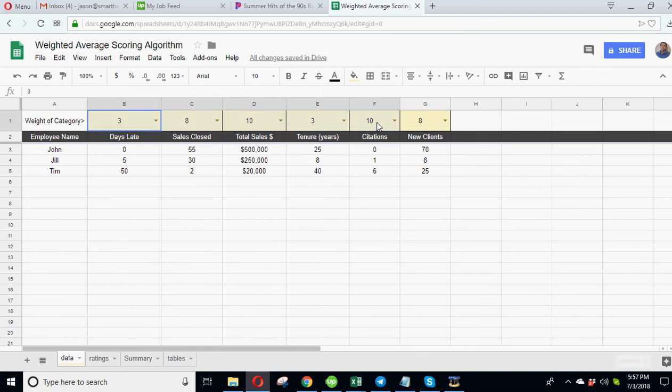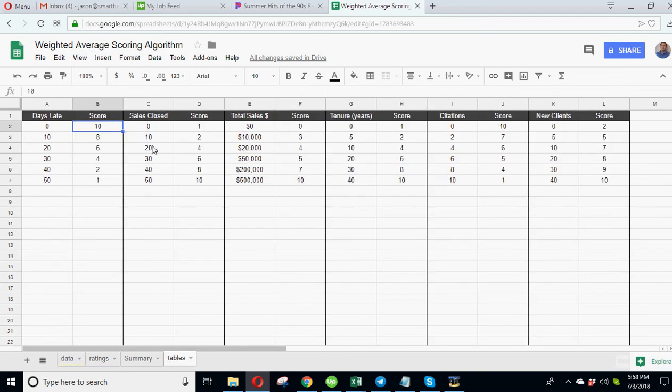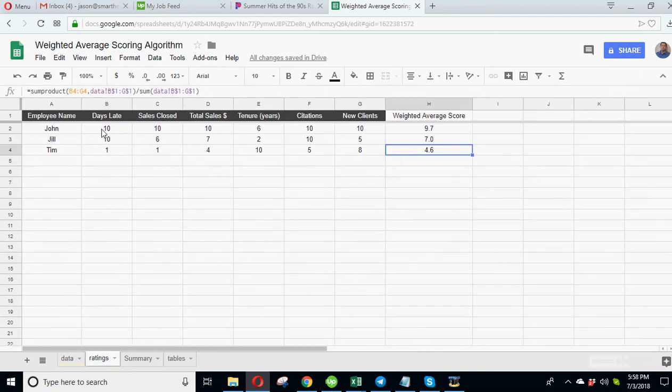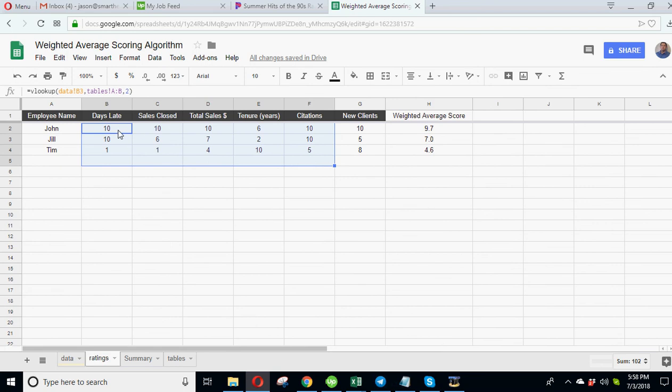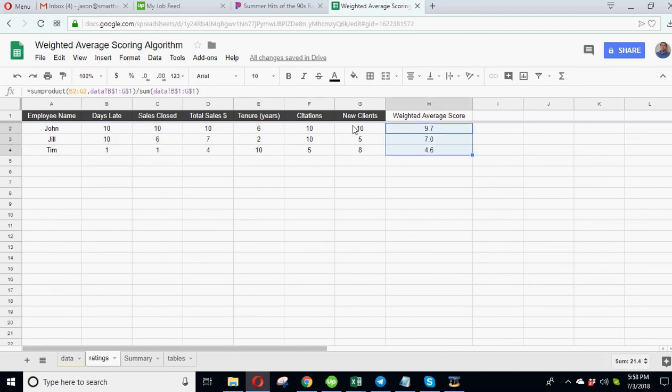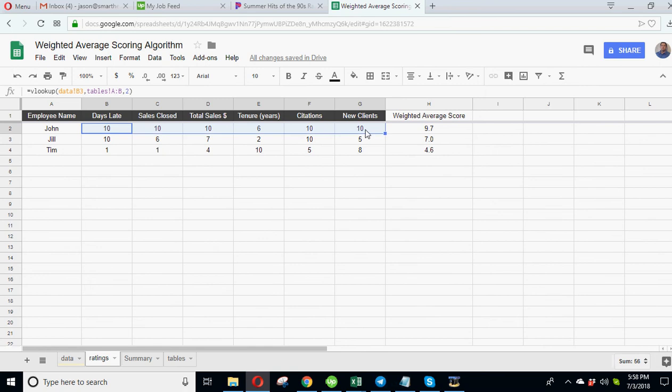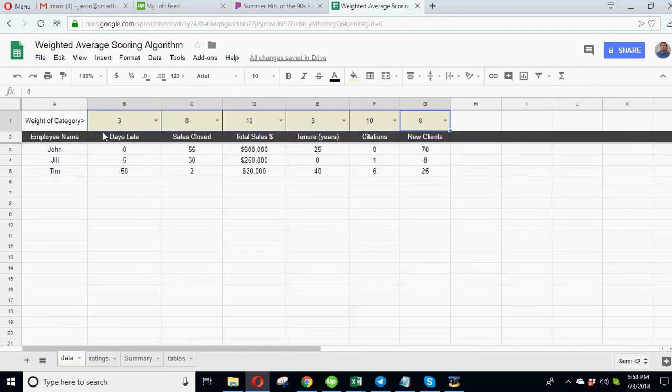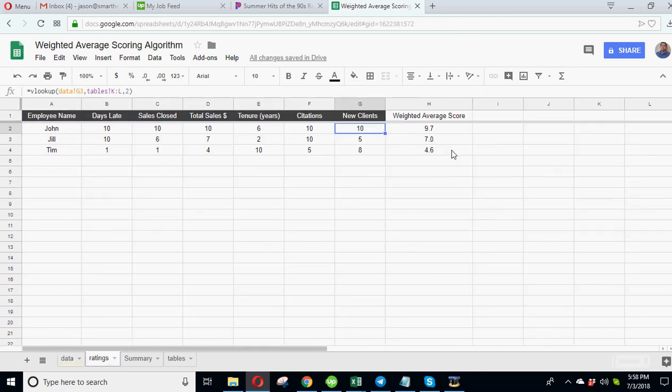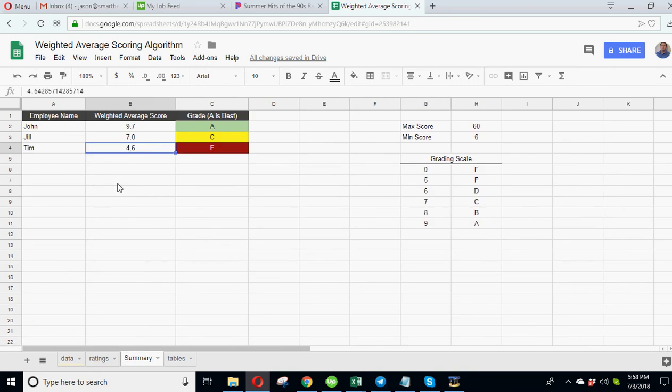So now you can now put together quantitative data and you can say here, all right, here's what the weights are gonna be for all these data points, here's gonna be the scoring of each data point, here's your actual scores based on those tables, here's the weighted average of all of them. So you're basically condensing all this into one score based on these weights, and here's your score.